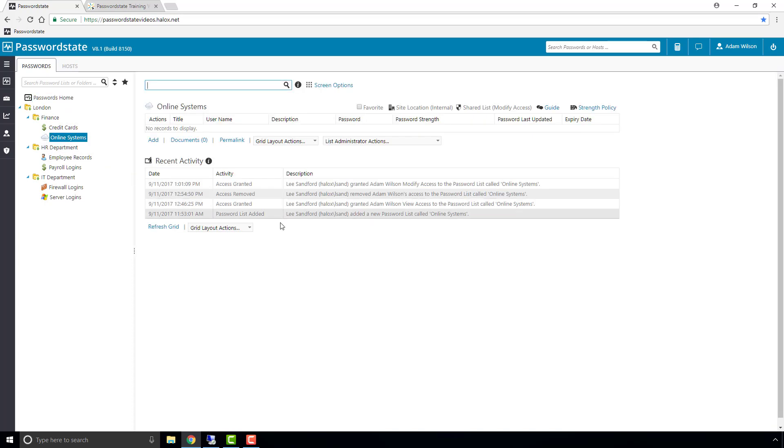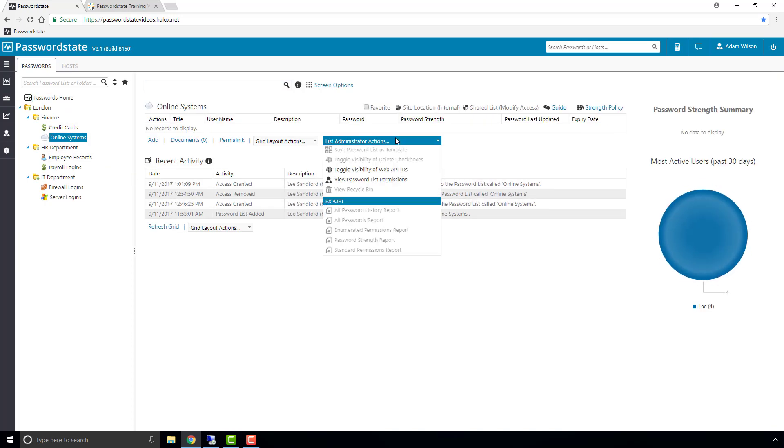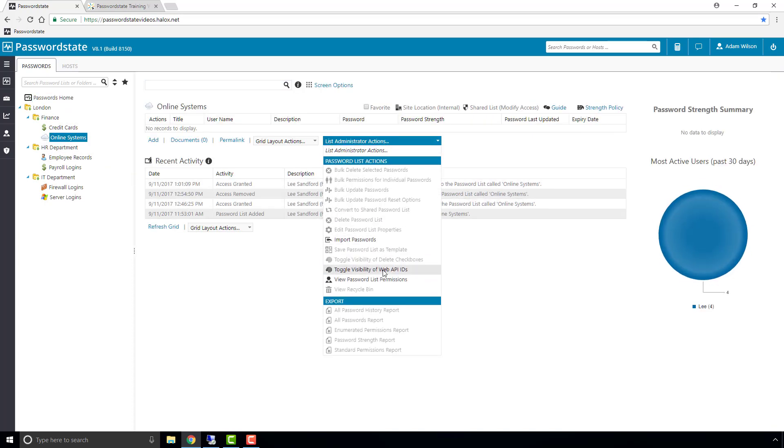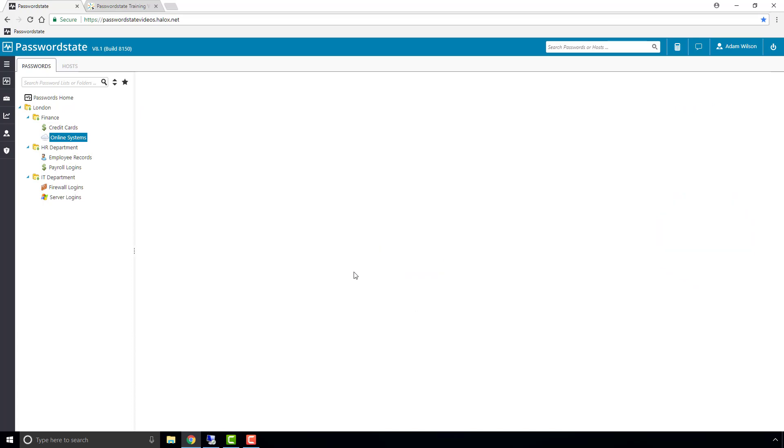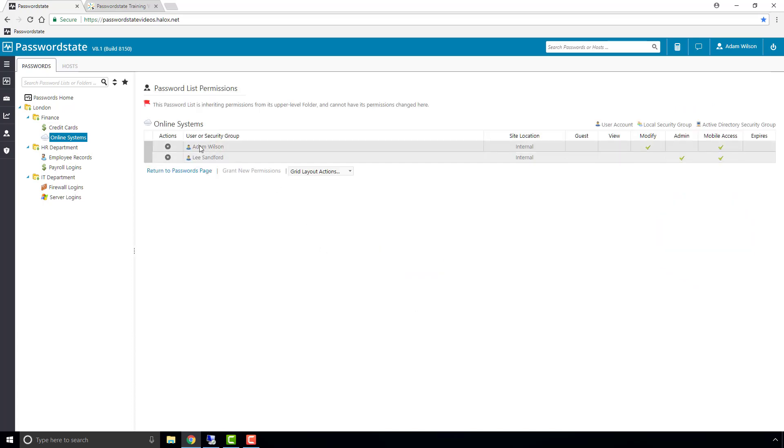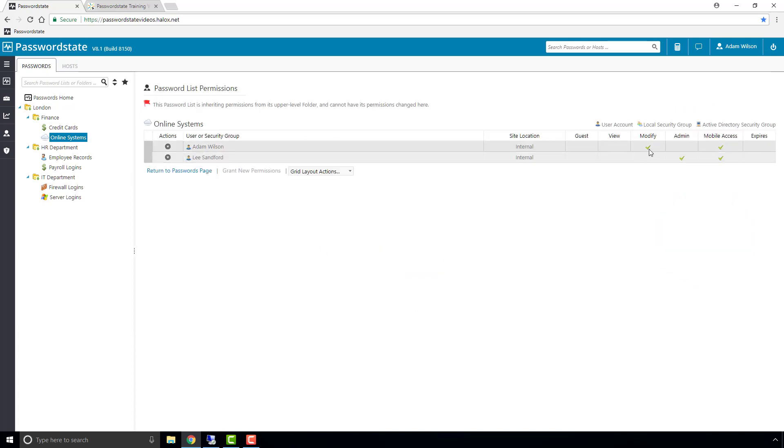Just to prove this, you can check the permissions on any password lists under the London folder, and you'll see that the test user has modify rights to it. This will be exactly the same for any folder or password lists underneath the London folder.